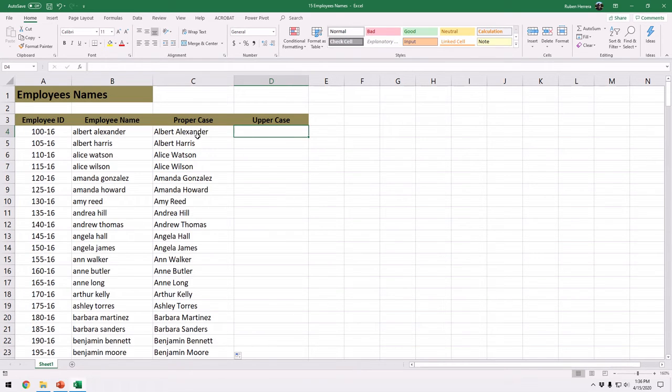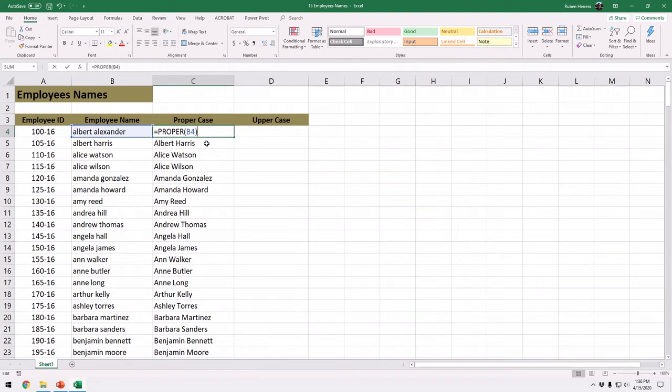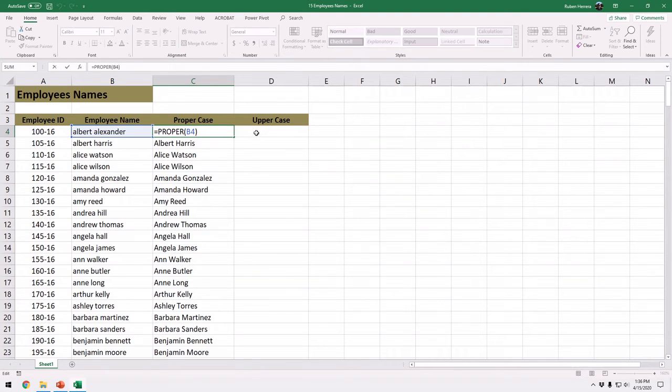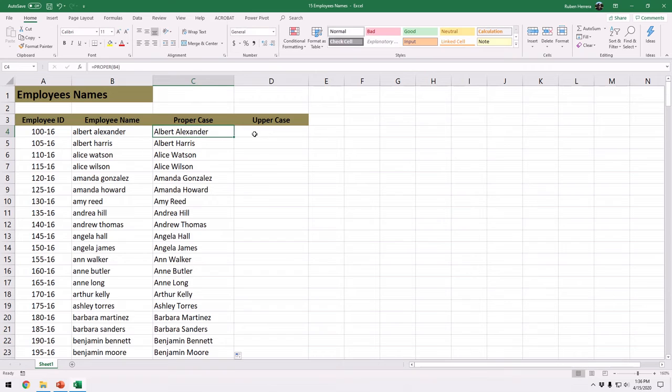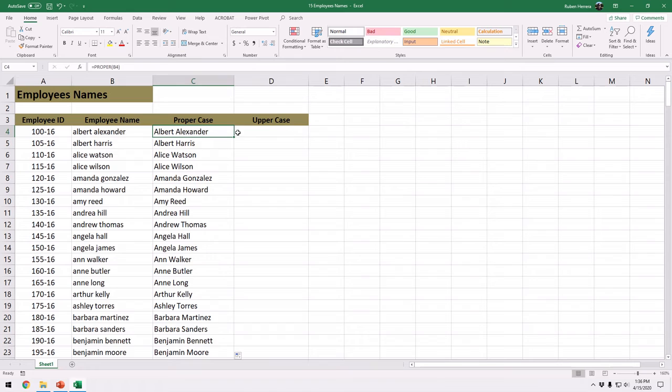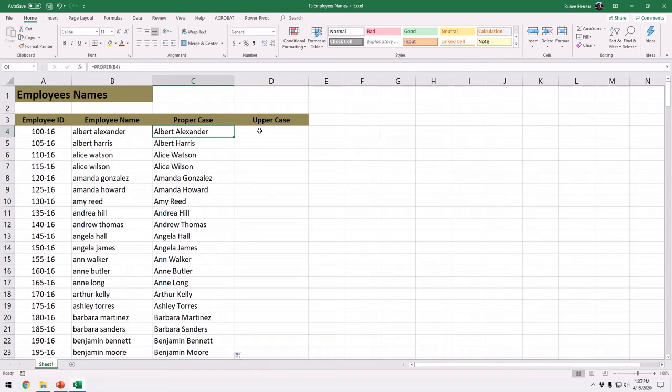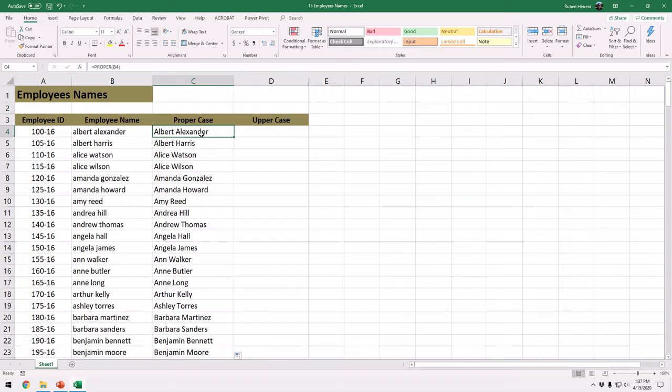Very nice. Now let us go ahead and learn. This was the proper function. Let us now go ahead and learn the upper case. For the upper case or the upper function sometimes not necessarily with the names, but sometimes we want to capitalize all the letters of certain names or words. Because sometimes they could be codes or acronyms and we need to uppercase them all, uppercase all the letters.